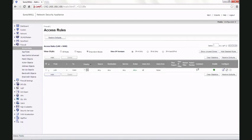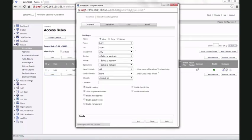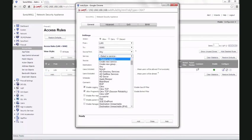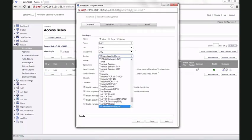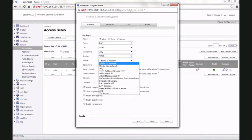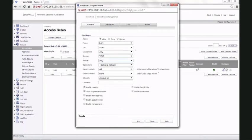Click on add. Service is VoIP. Select the source as any, destination any. Click on add to save the settings.